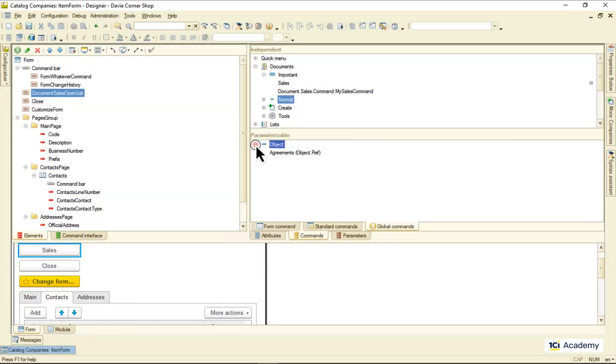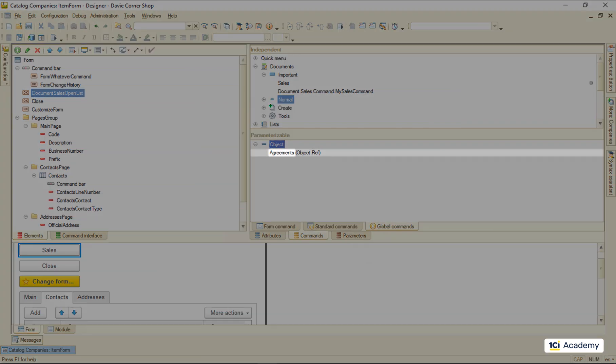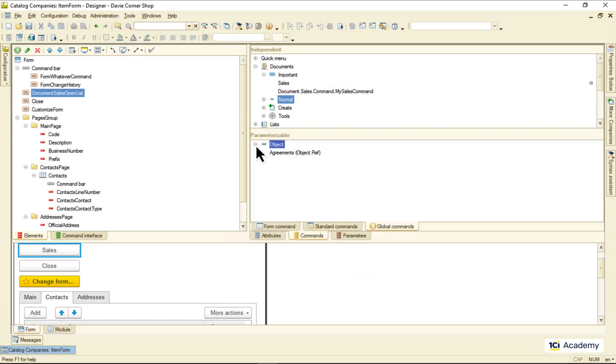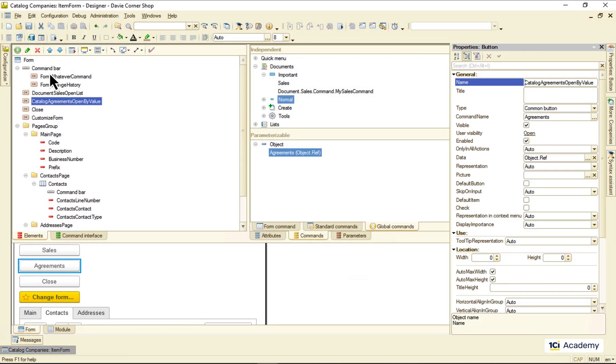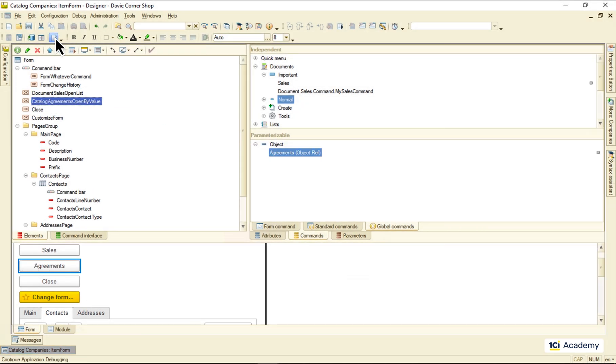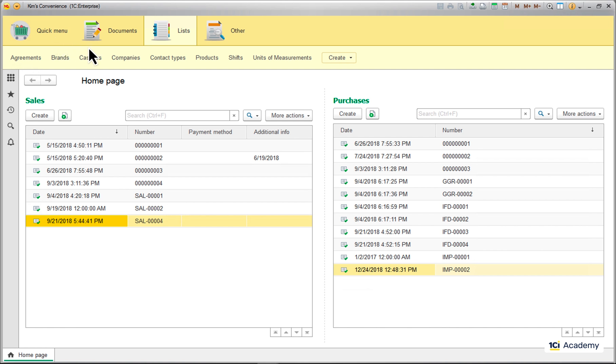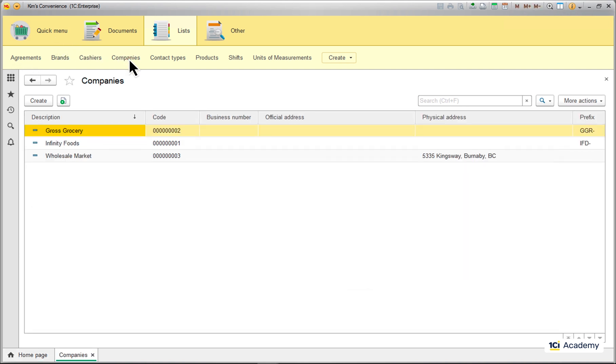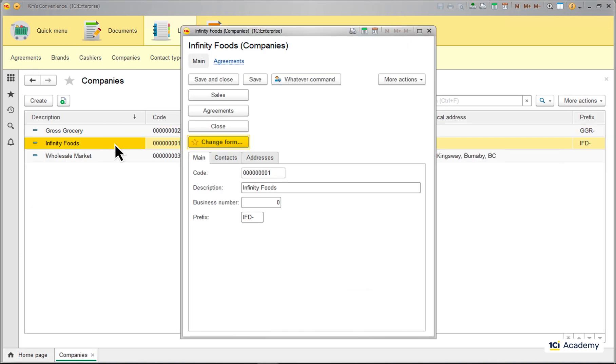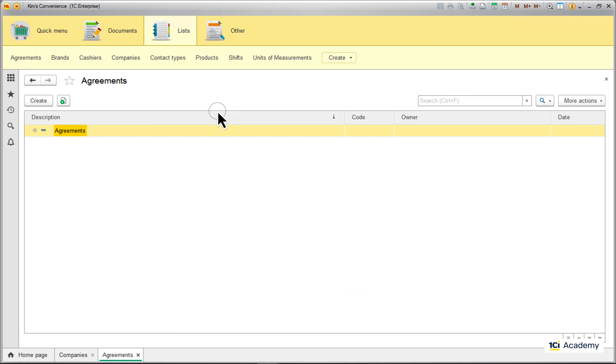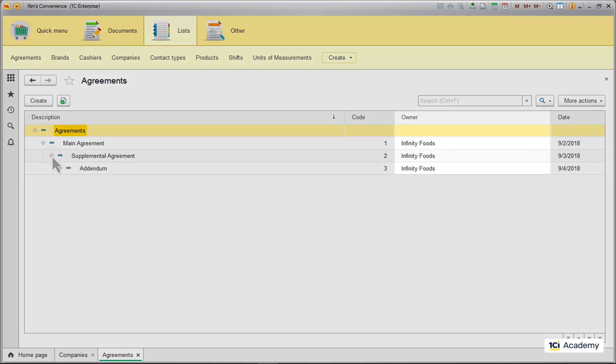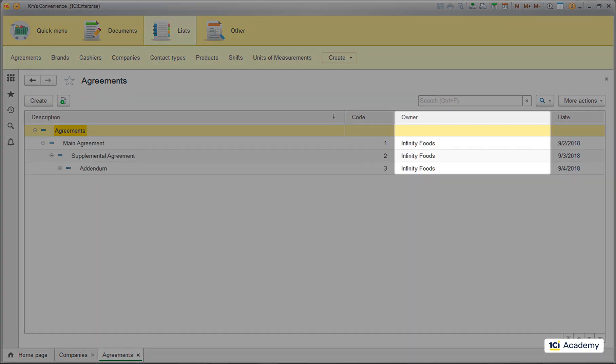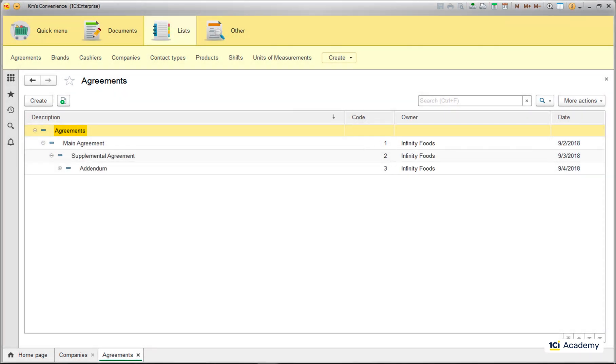This is the hierarchy the platform is aware of, so it assumes we might want to see all the agreements belonging to the company whose form we are now in. If I drop this command to the form and run the app, I will be able to see all Infinity Foot's agreements just like this. So this is what the form commands are about.